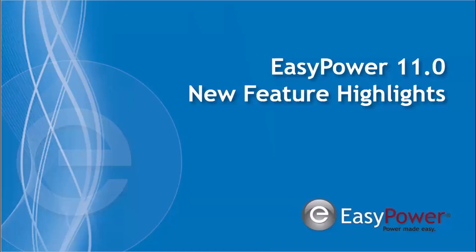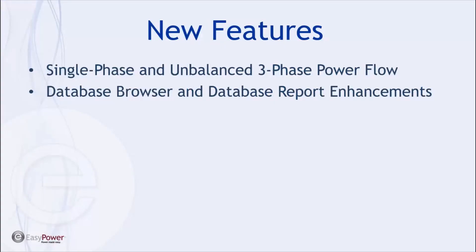Welcome. Today we are excited to share some of the most impactful new features available with the release of EasyPower 11.0. New major features highlighted today include support for single-phase and unbalanced three-phase power flow. In addition, enhancements to database browser and database report have been made to update their user interface and provide new functionality to improve workflows and efficiencies.